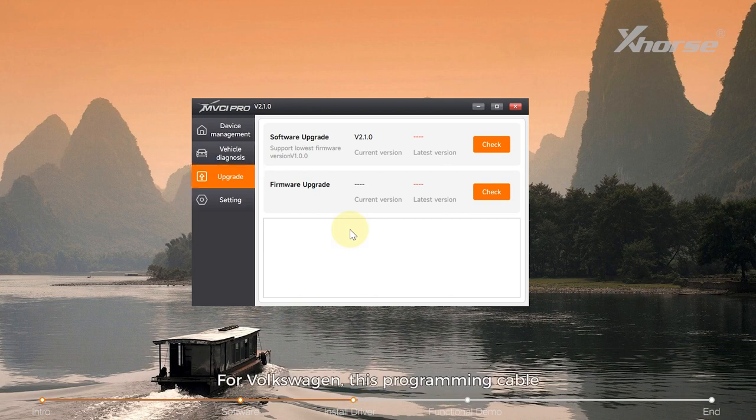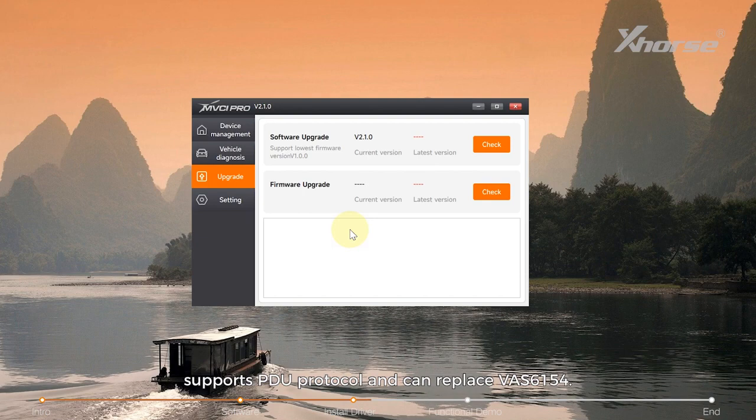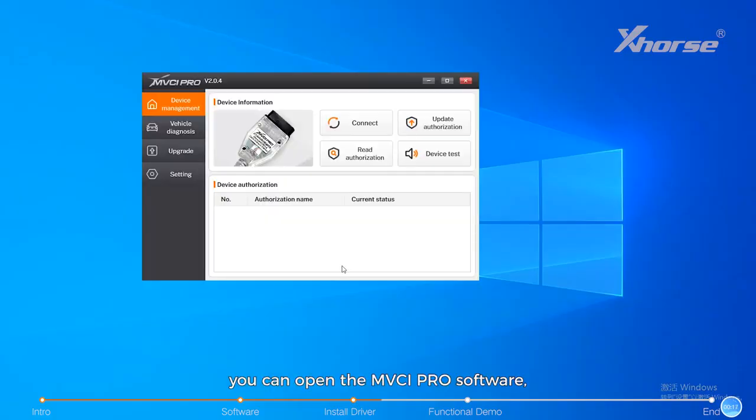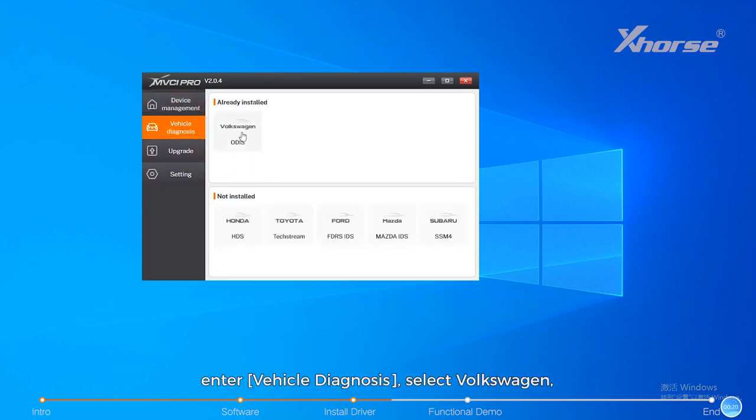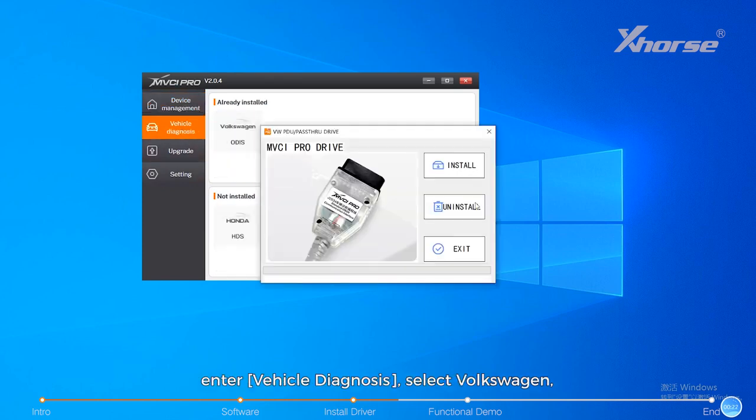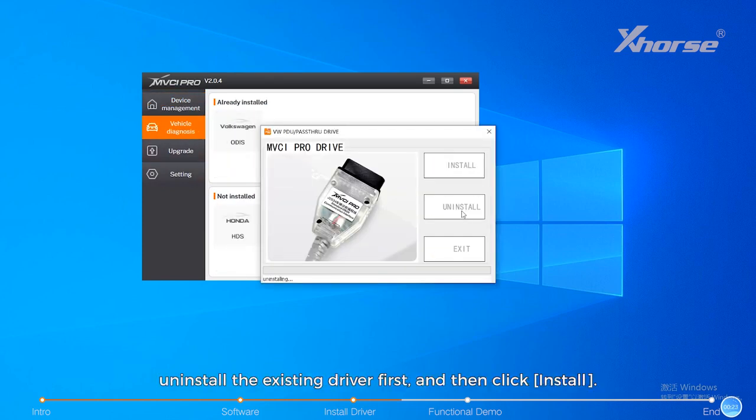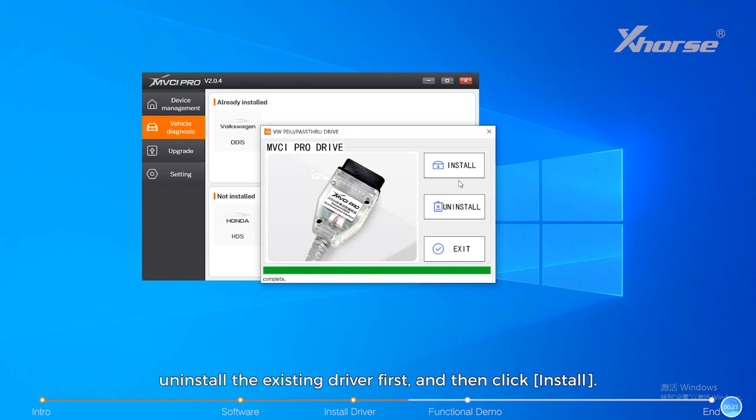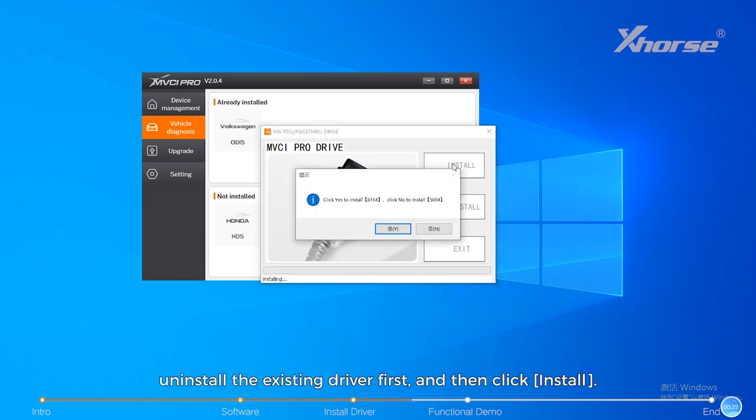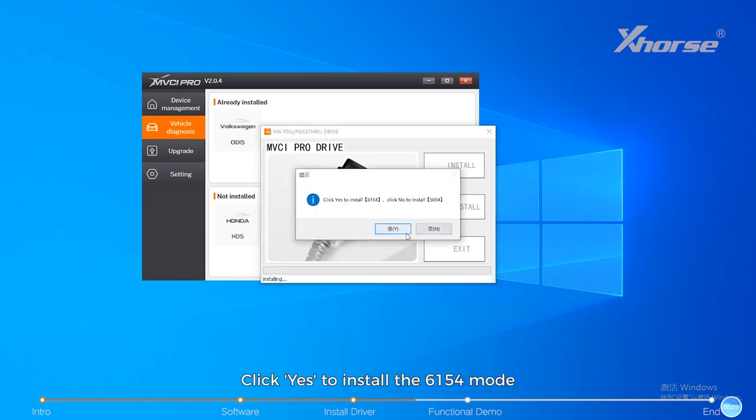For Volkswagen, this programming cable supports PDU protocol and can replace the VAS6154. If you need to replace it, you can open the MVCI Pro software, enter vehicle diagnosis, select Volkswagen, uninstall the existing driver first, and then click Install.